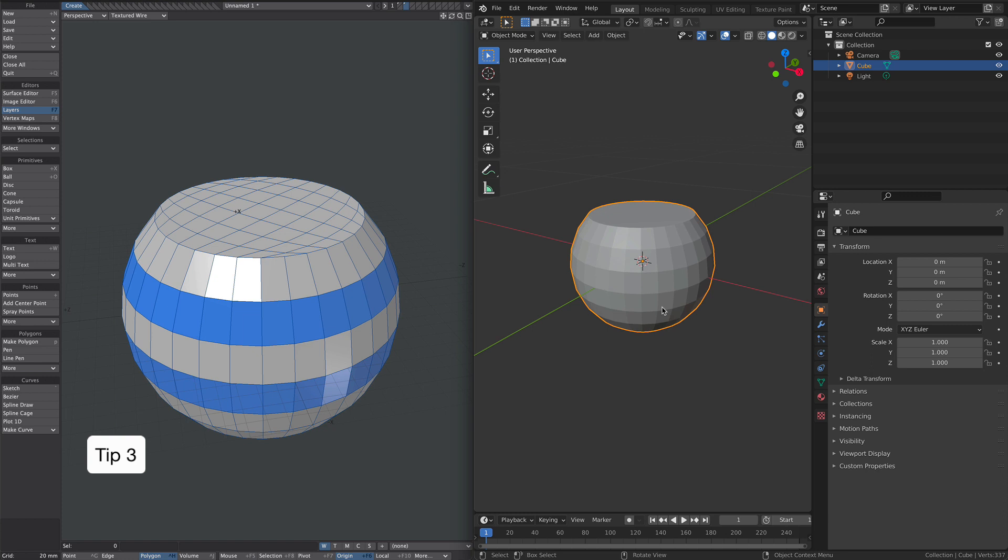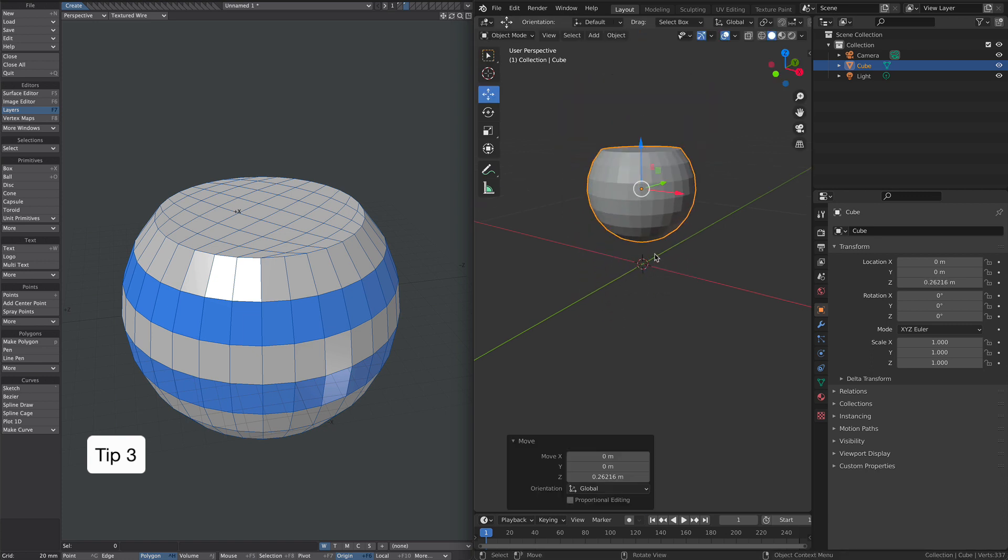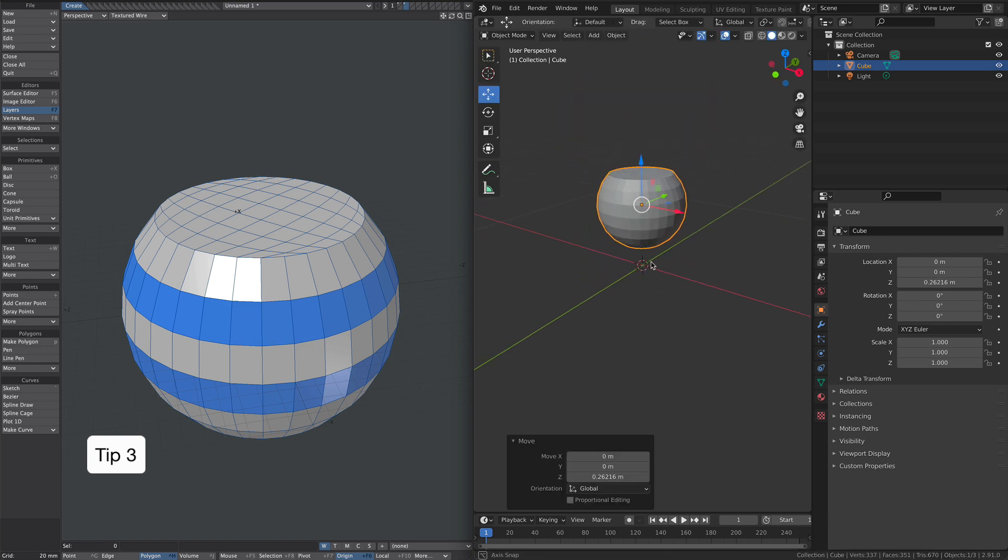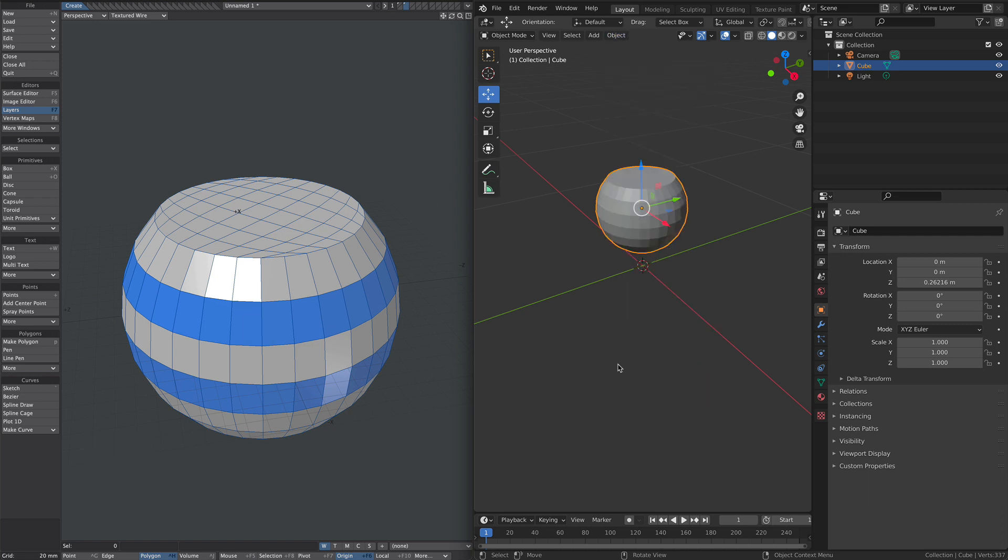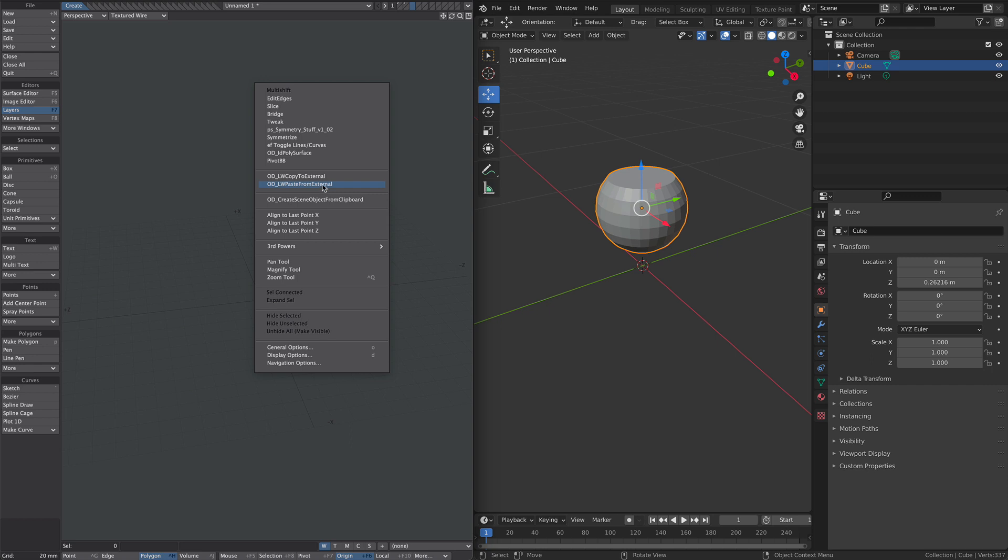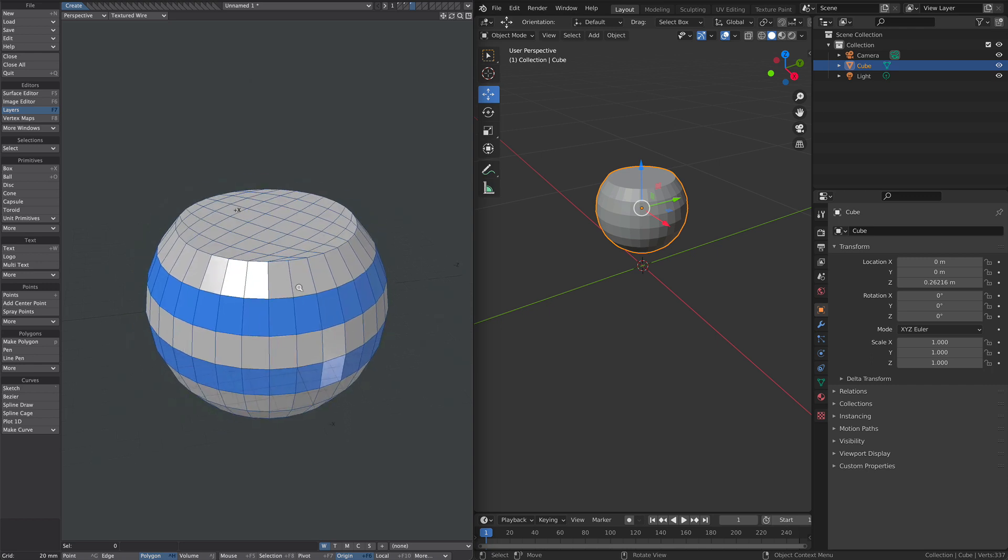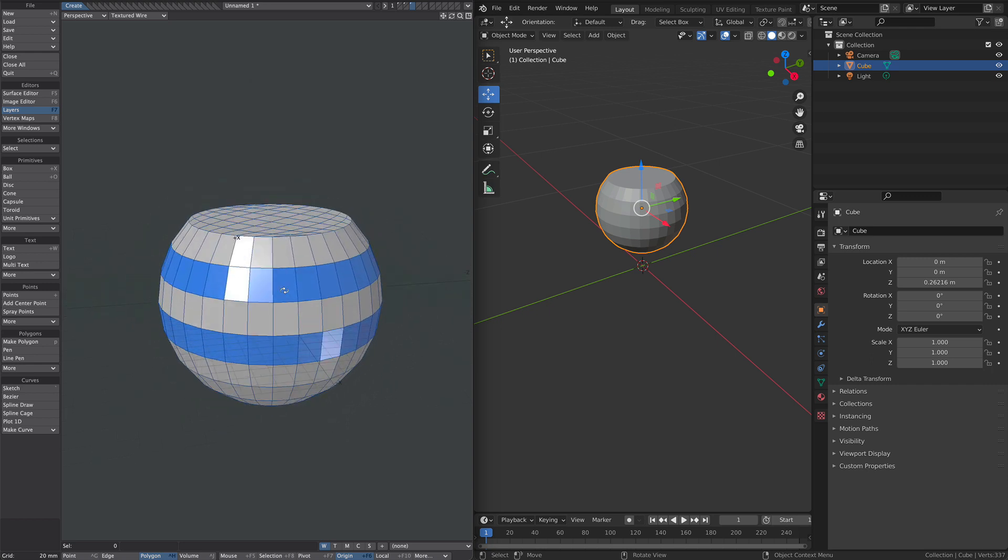Tip three. So we have our object here in Blender and I'm just going to move it up a little bit. Like this. And I'm going to copy it and paste it into Modeler. But what we notice is that it hasn't moved at all. There's a quick way around this.